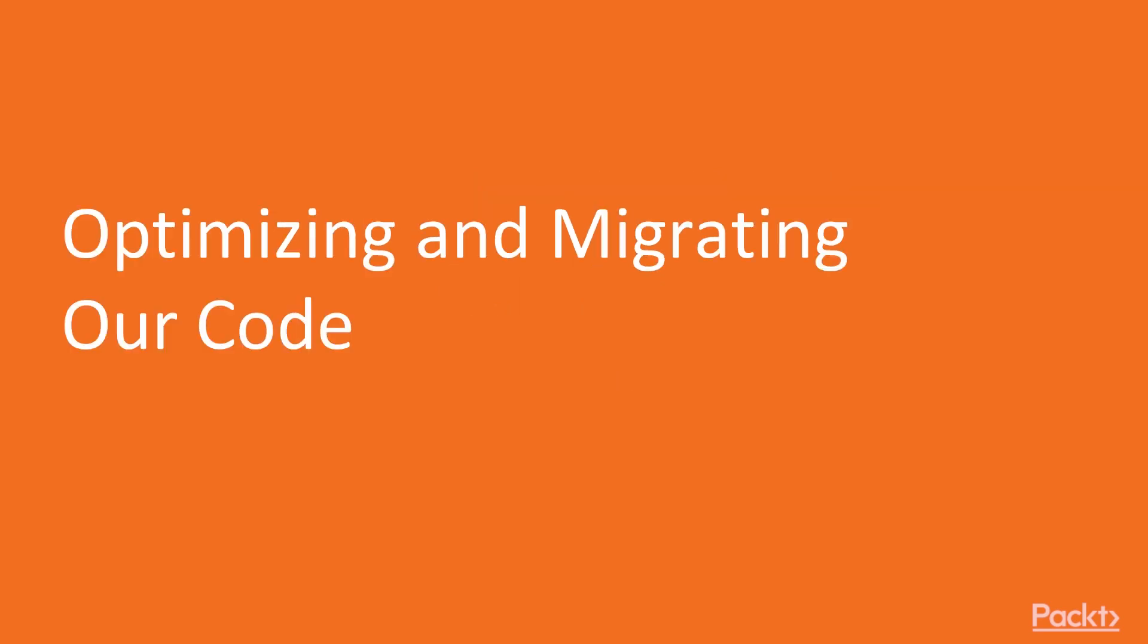Welcome to video optimizing and migrating our code. So in this video, we're going to look at how we actually optimize our code to be a little bit more cloud native. We'll look at the things we need to create in Amazon to actually hold our code. So our code commit repositories, and we'll create those with Terraform. And then we'll actually migrate our code from GitHub. And code commit will be what we use for the rest of the course. So if you're ready, let's get started.